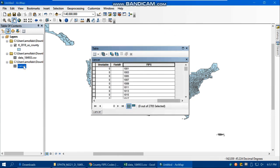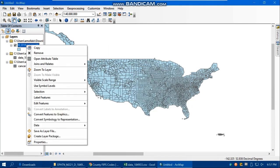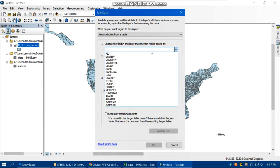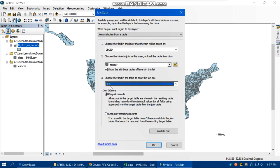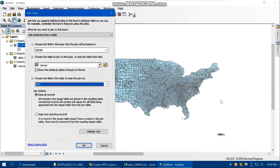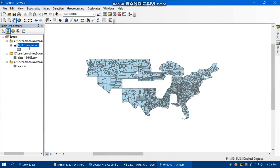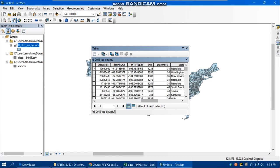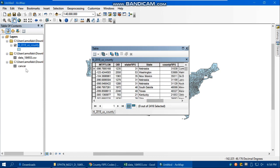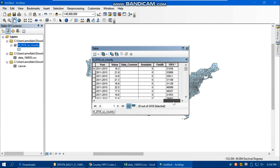Now I can use the join operation: Join and Relates, Join — from the shapefile by GeoID, and from the cancer dBase file by FIPS. Now it works. I'll keep only matching records and click OK. Opening the shapefile attribute table, I can see that after the original fields, all the cancer information has been appended to the shapefile. Now I have the cancer rate values in the shapefile.